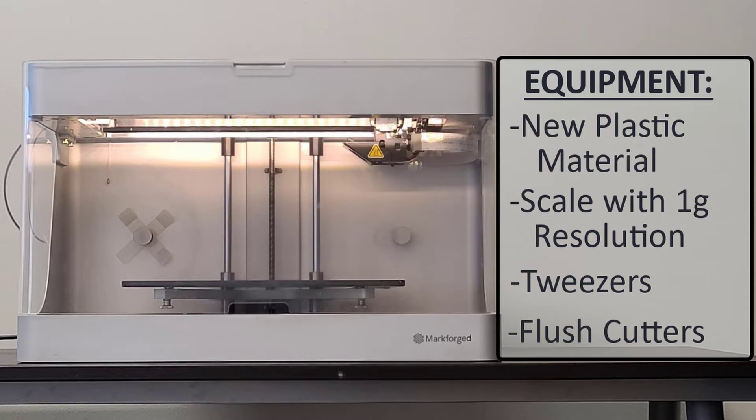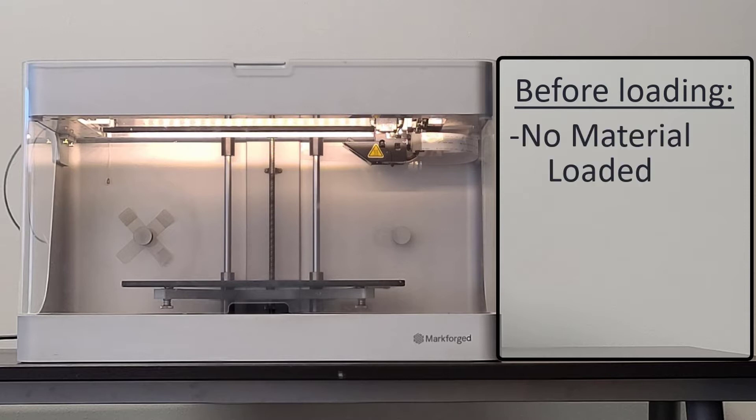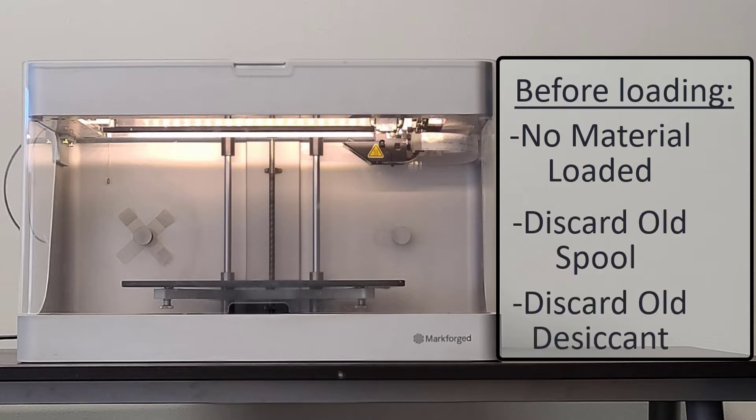Before loading new plastic, we want to ensure that we successfully do the following. We want to make sure there is no plastic currently loaded in our printer, discard any old plastic spools if necessary, and discard all desiccant packs that did not come with the new spool of plastic that we are currently loading.